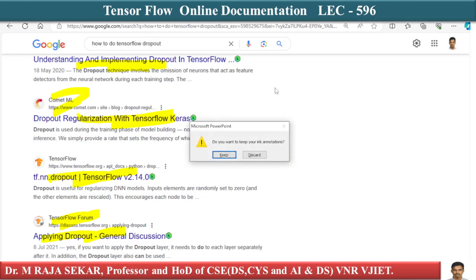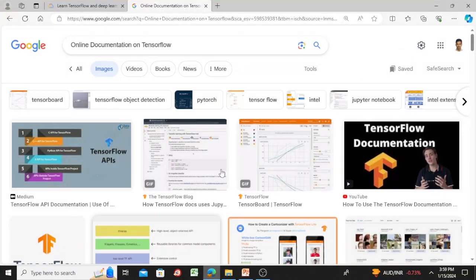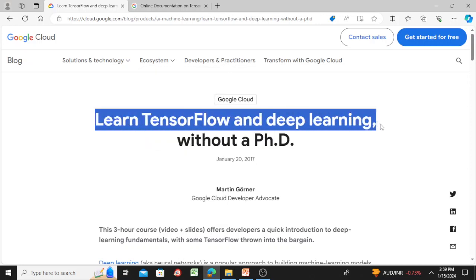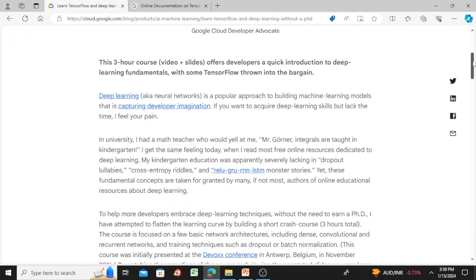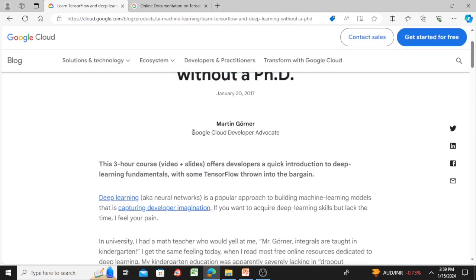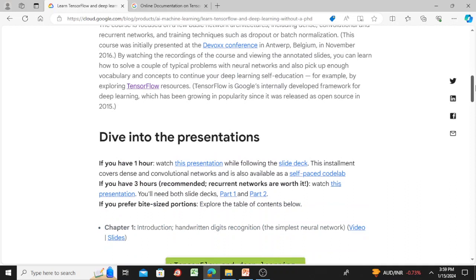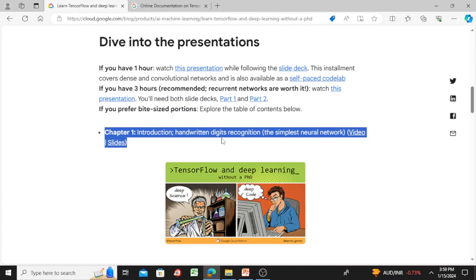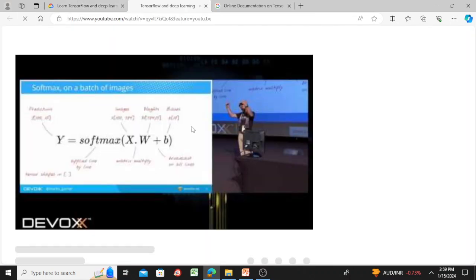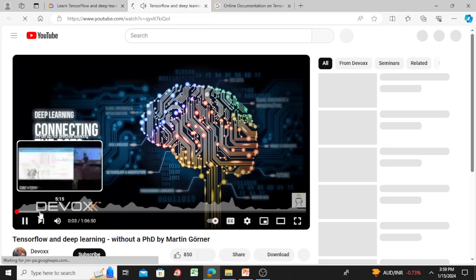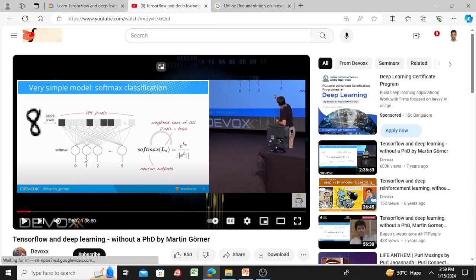Let me show you that particular website — 'TensorFlow and Deep Learning Without a PhD.' The presenter is Martin Görner, a Google Cloud Developer Advocate. The first presentation is chapter one: Introduction to Handwritten Digits Recognition — the simple neural network. If you want to see it, you can click the video and it will open a YouTube video.